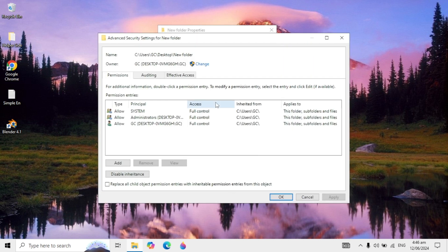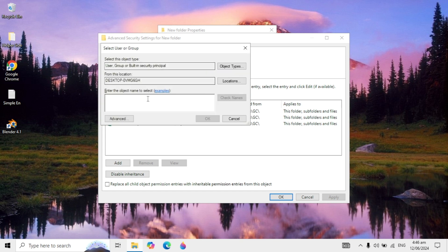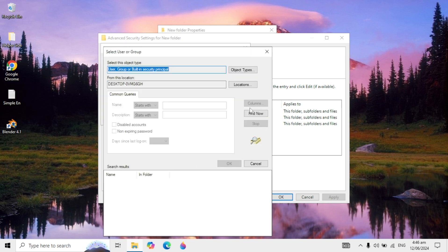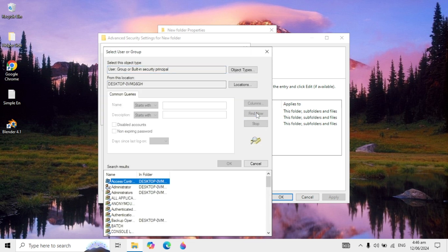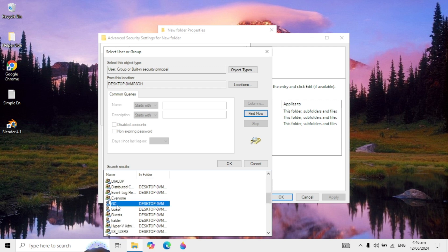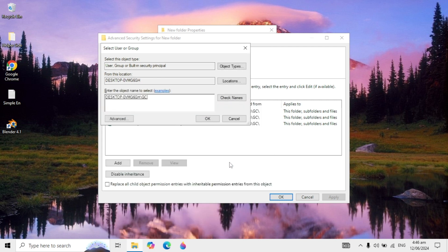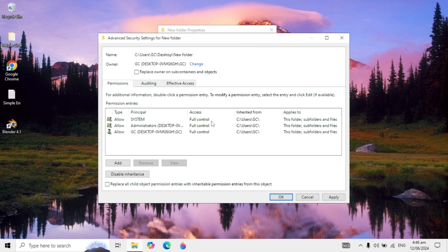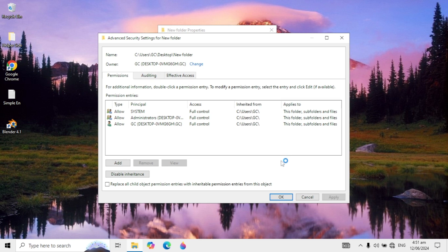Click on the Change option again, then go to Advanced and click on Find Now. Find your account name, highlight it, and click OK. Click OK again, then click Add on the left hand menu.